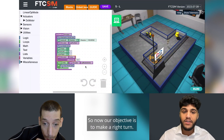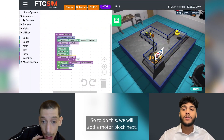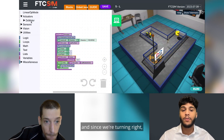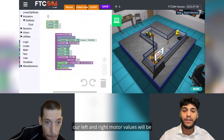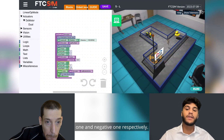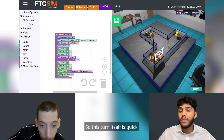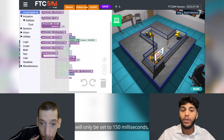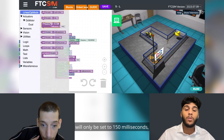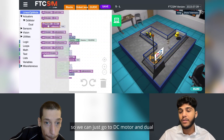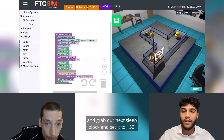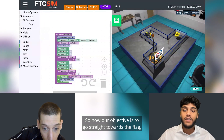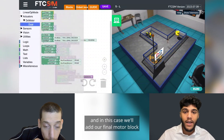Our next objective is to make a right turn. To do this we will add a motor block, and since we're turning right our left and right motor values will be one and negative one respectively. This turn is quick, so the sleep block we add now will only be set to 150 milliseconds. We can go to DC Motor and Dual and grab our next sleep block and set it to 150.